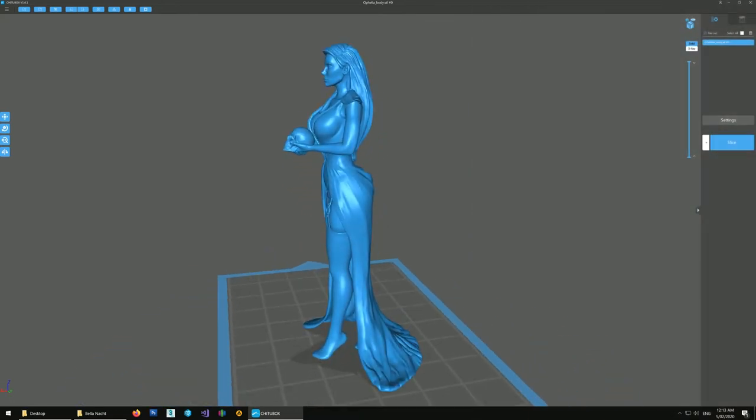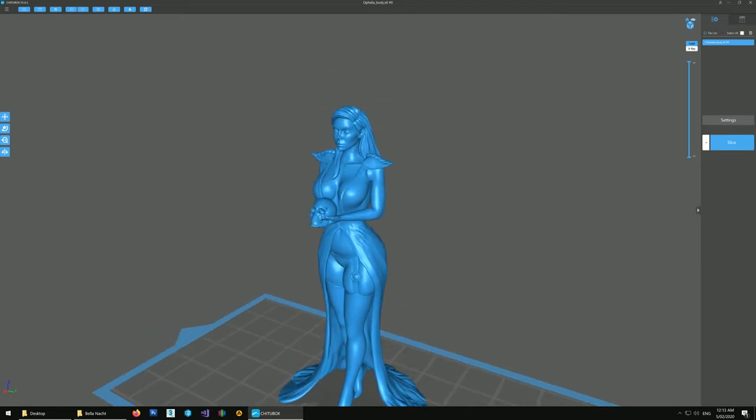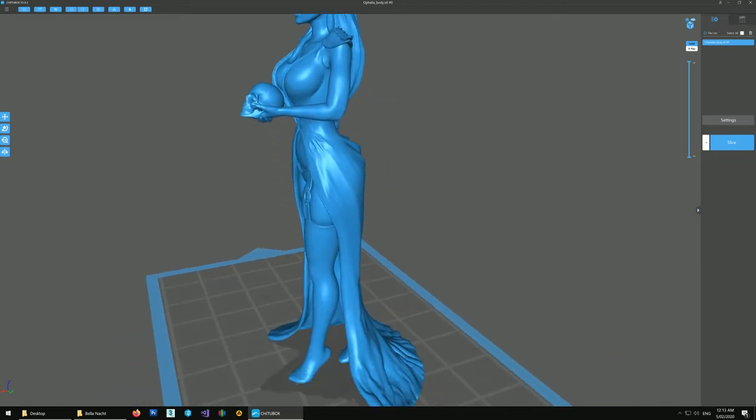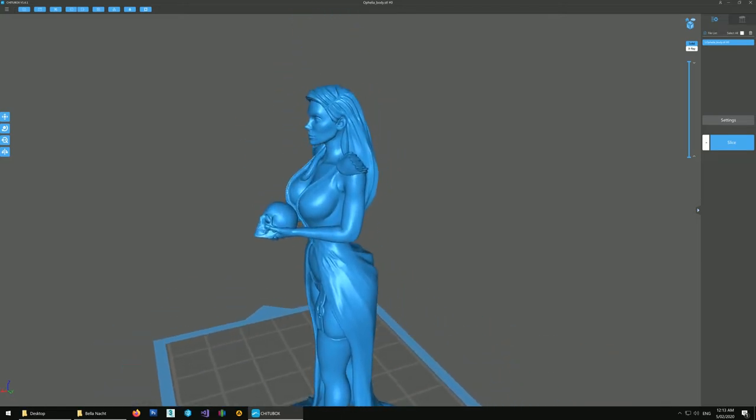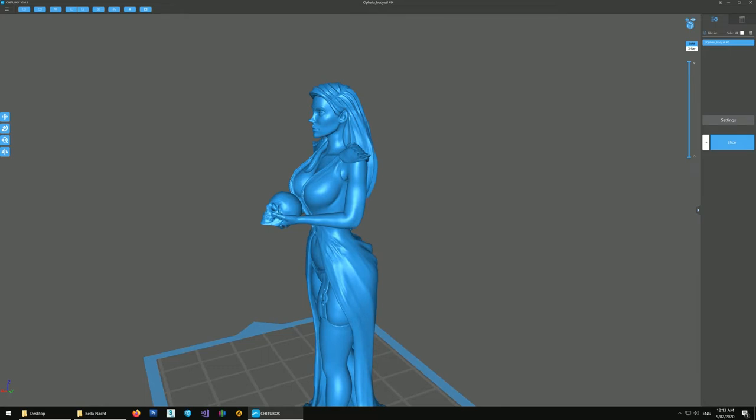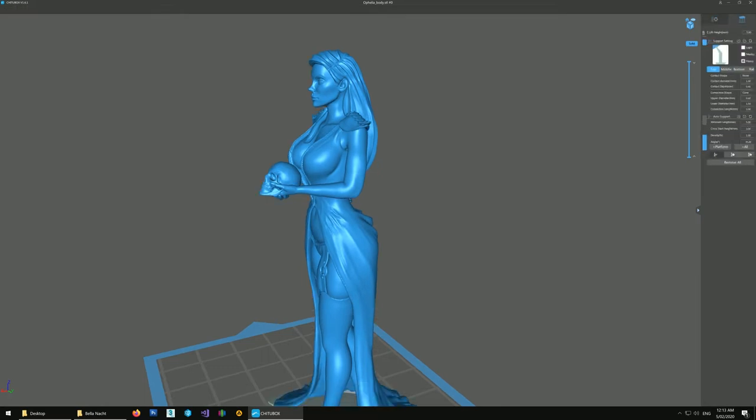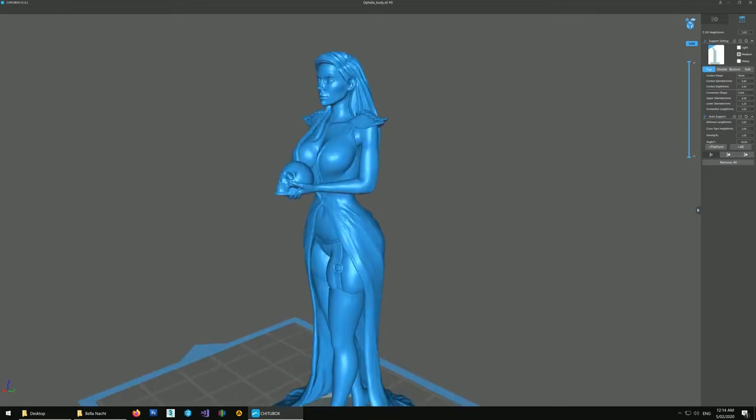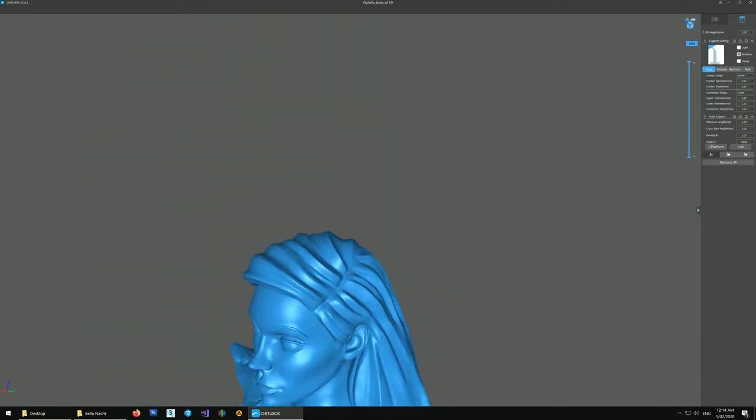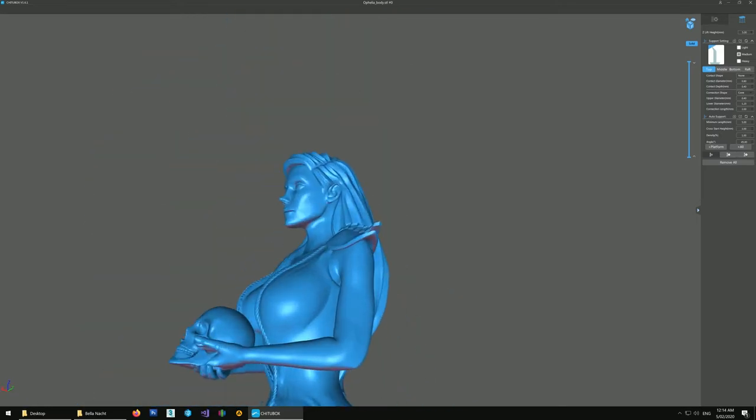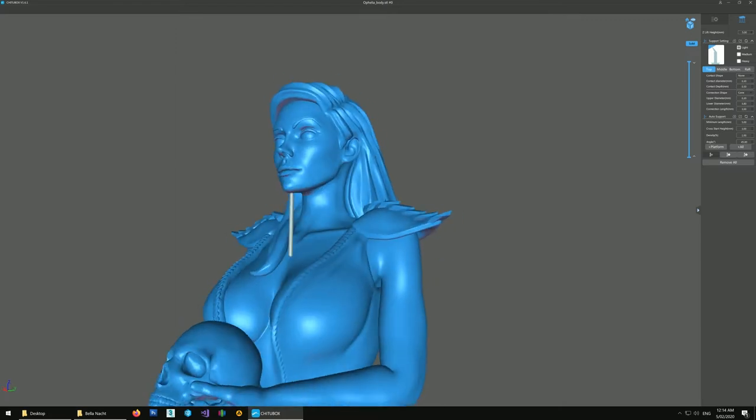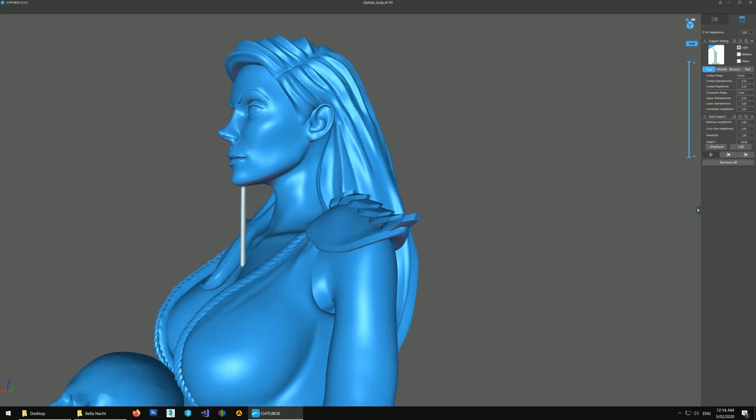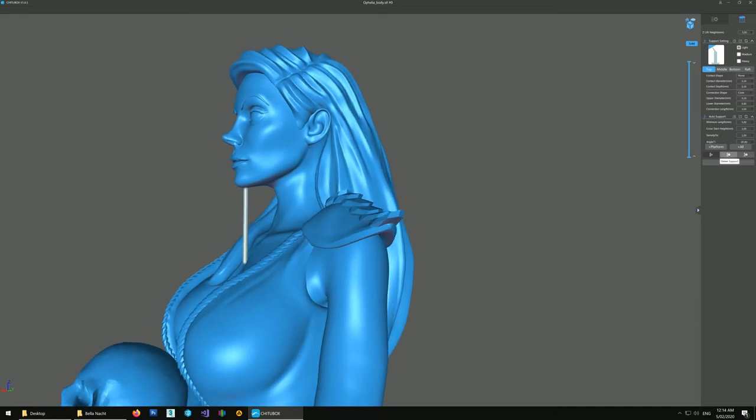So the first thing I notice is that there's an overhang on the chin. So I don't want to print it in this default orientation. If we printed her just like this, then we would need a support here for this island under chin. And that's going to look terrible. That's going to add a mark on her skin.